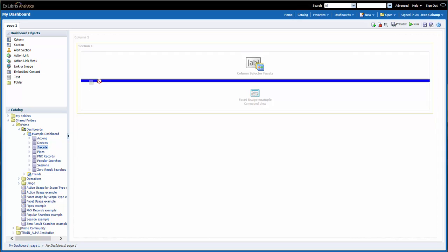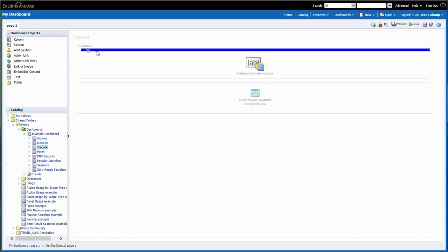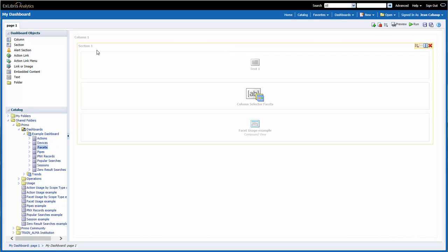Since I want my text to appear above my reports within the section, I'm going to make sure my blue bar is within section 1, above Column Selector Facets. Okay. Now I am releasing my mouse button, and the text box is dropped.